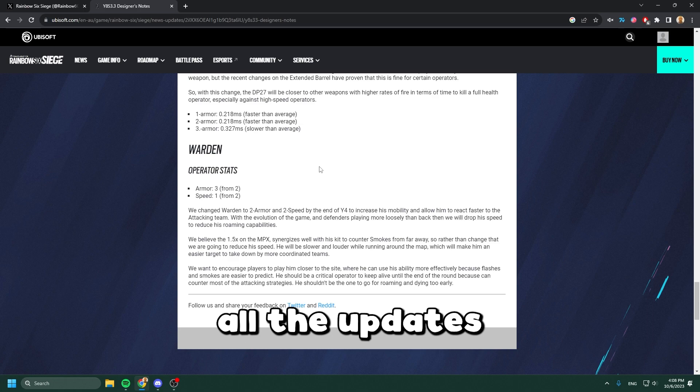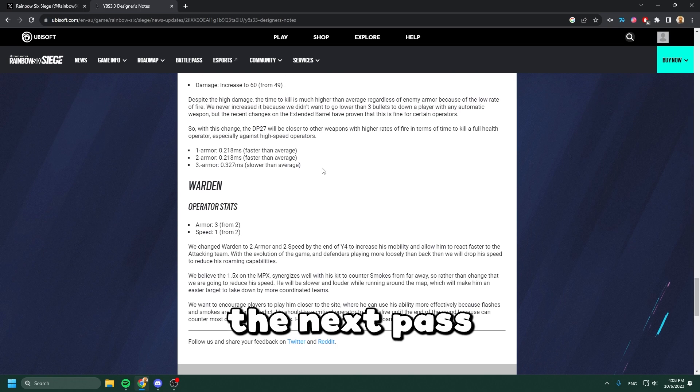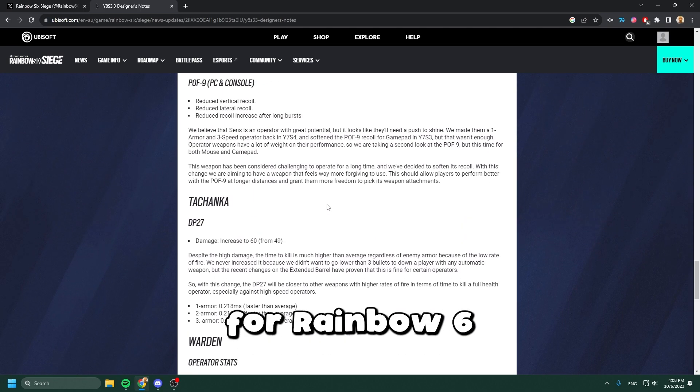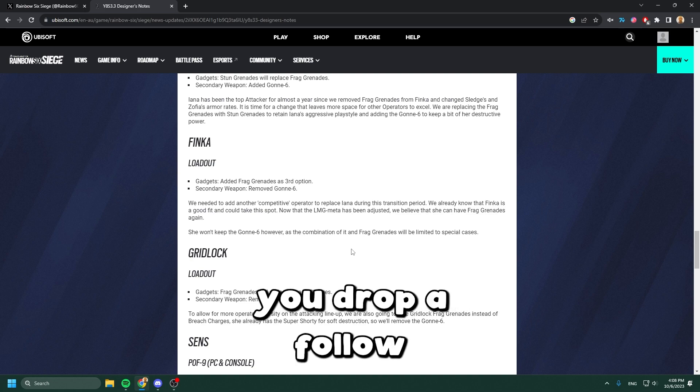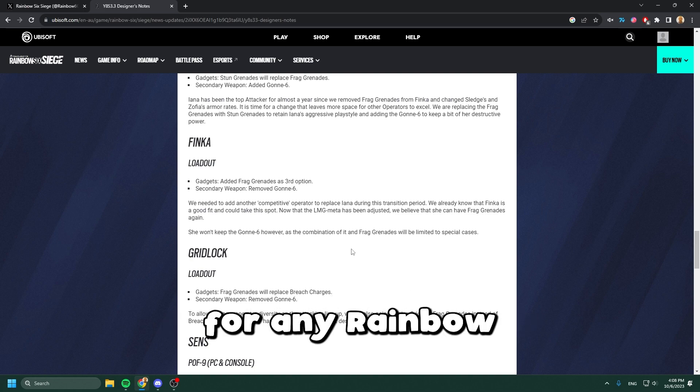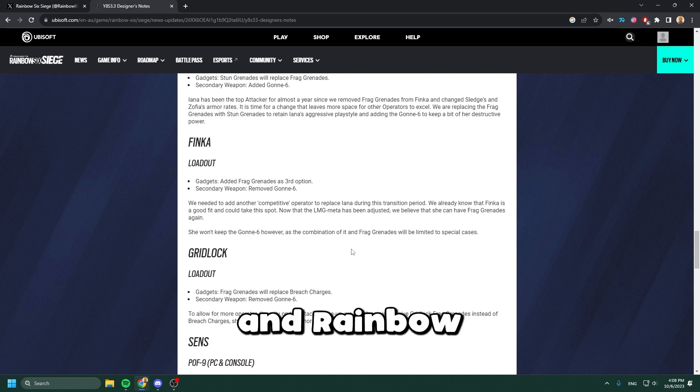Those are all the updates coming in the next patch for Rainbow Six. If you enjoy Rainbow Six content, make sure you drop a follow for any Rainbow Six news and content.